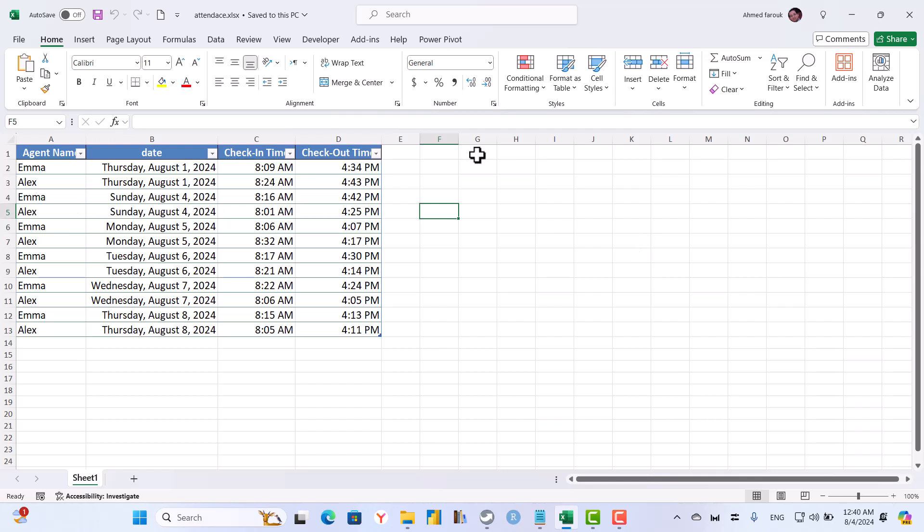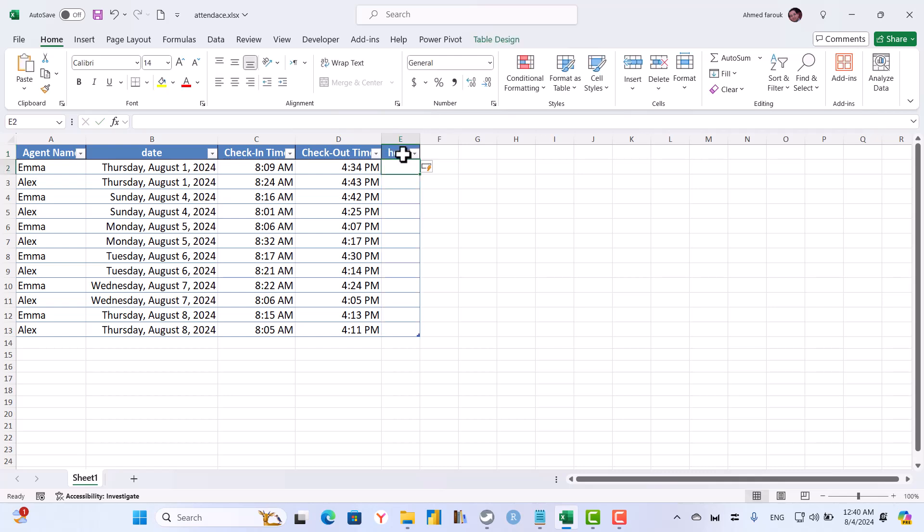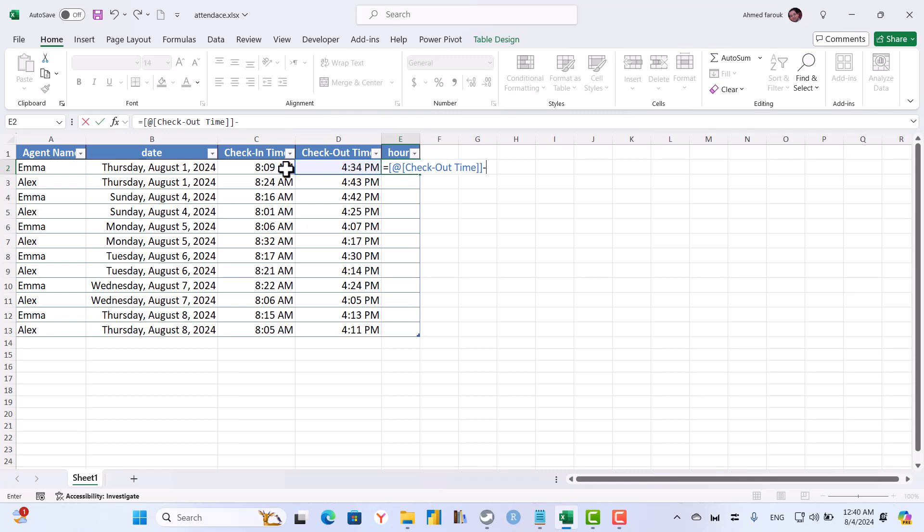For only one day, it is a straightforward calculation simply by subtracting out time minus in time.